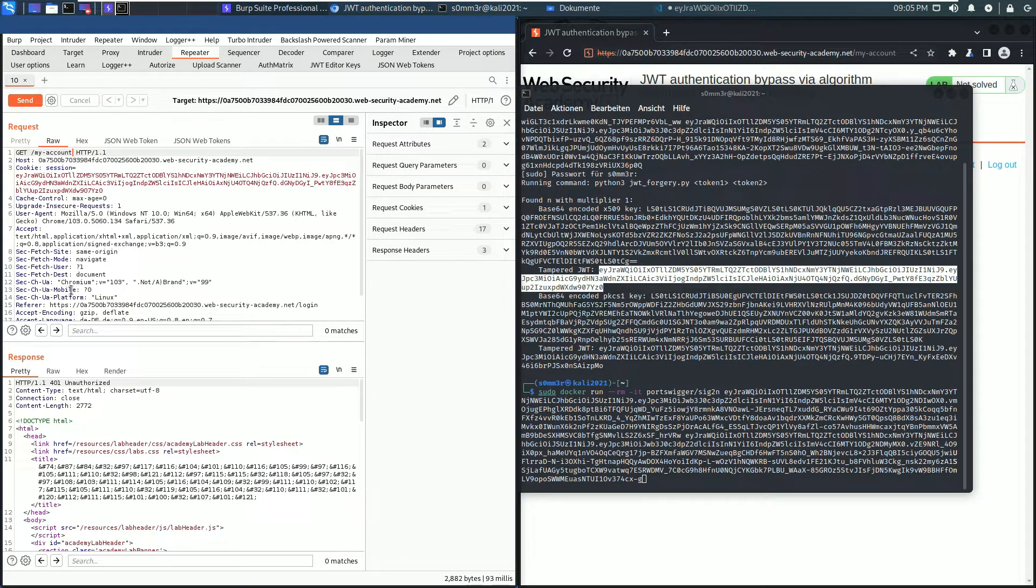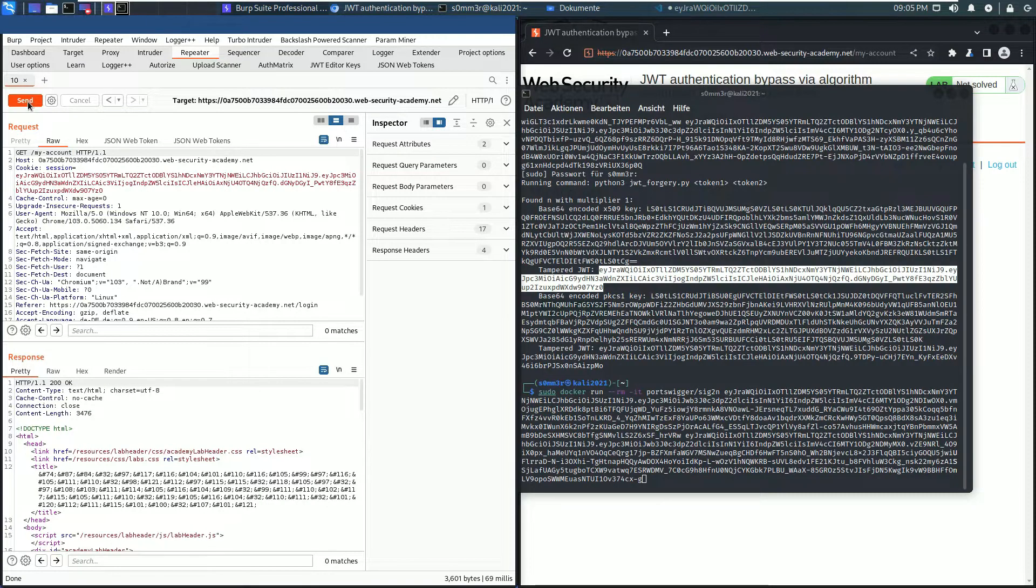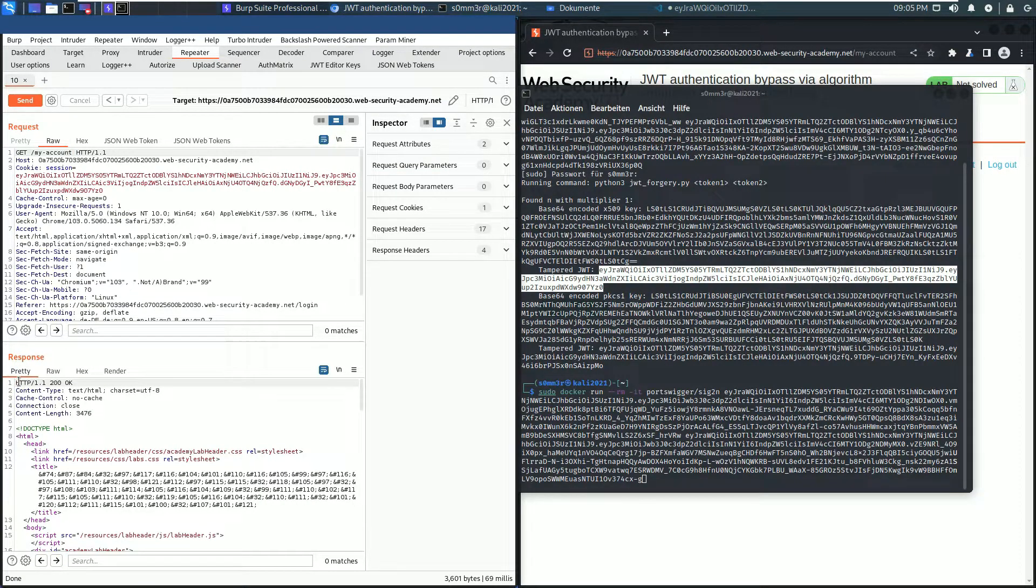Send the request and you see in the response section we received an HTTP 200 OK. That means we have selected the correct JSON Web Token.